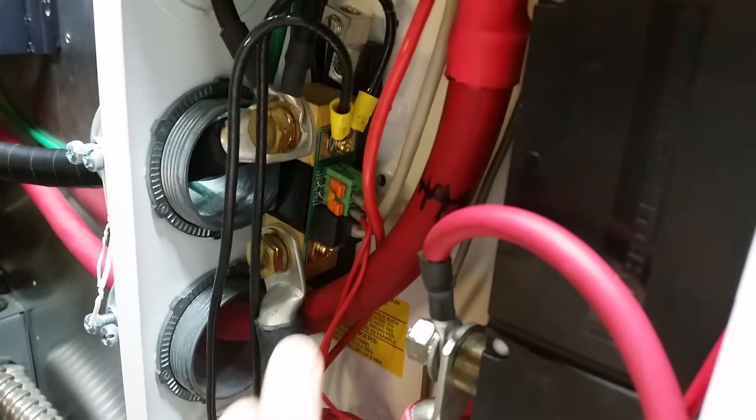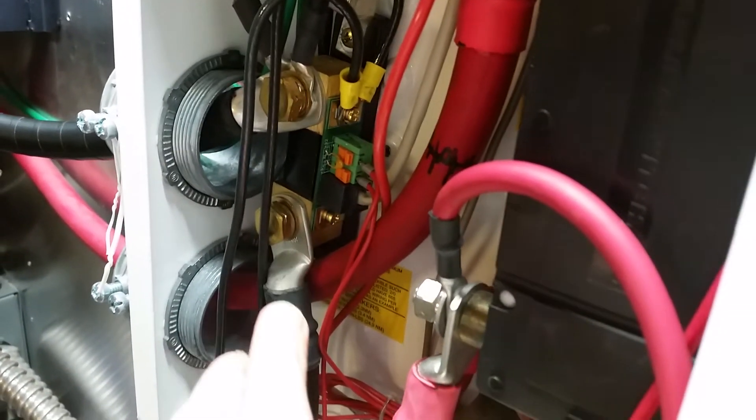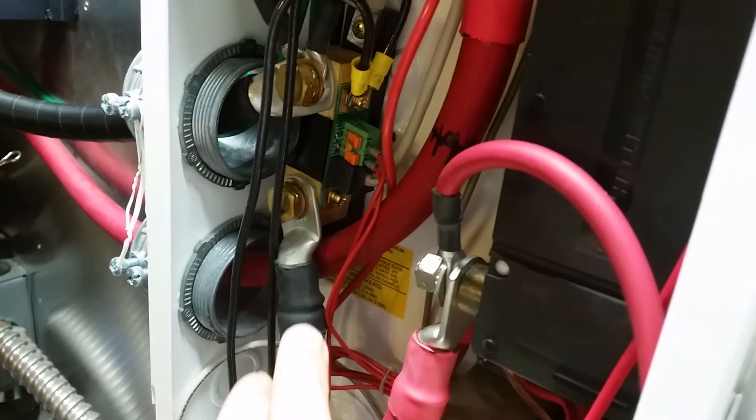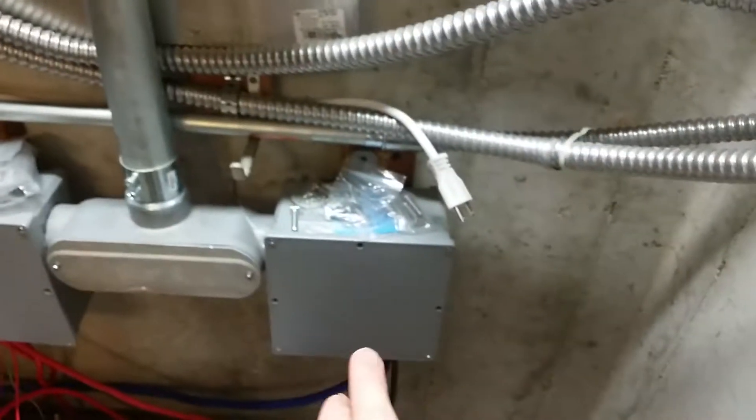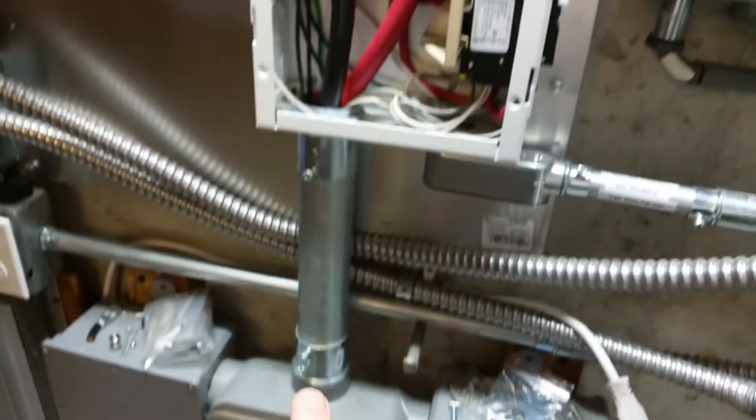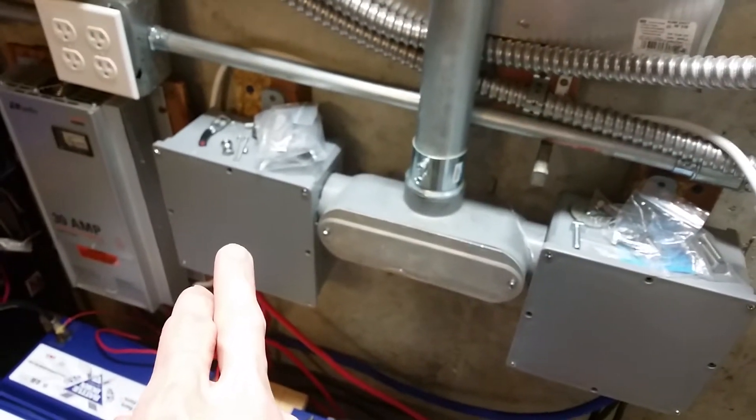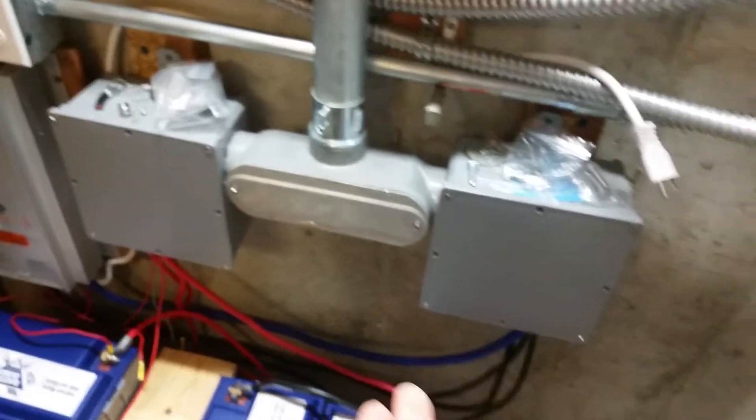Here's the negative side of the inverter charger right here on the top side of the shunt. The bottom side of the shunt goes to the negative battery connection. That goes down to the negative bus bar. This positive goes down to the positive bus bar and those go out to the batteries.